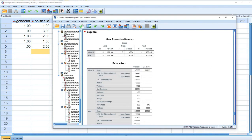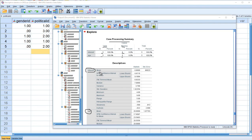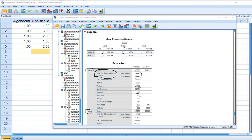Now you'll see at the top a case processing summary indicating the number of valid and missing cases. We have our Interest and Age variables listed. You can see the mean, median, variance, standard deviation, minimum and maximum values, range, and skewness and kurtosis statistics — all provided for both variables. We also get a 95% confidence interval for our variables, with the lower bound and upper bound given.